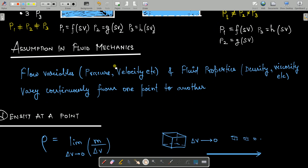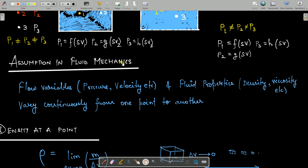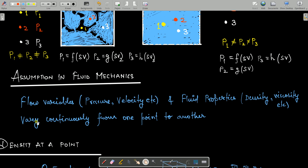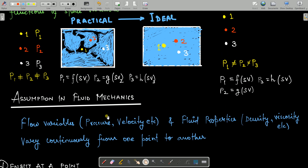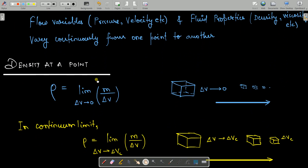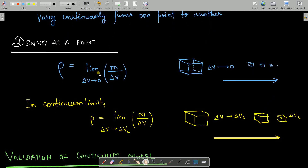This is the major assumption in fluid mechanics: we assume matter distribution to be a continuum. This means flow variables such as pressure and velocity, and fluid properties like density and viscosity, vary continuously from one point to another. If we reject the continuum concept, we get discontinuous variation, which is extremely cumbersome for analysis.